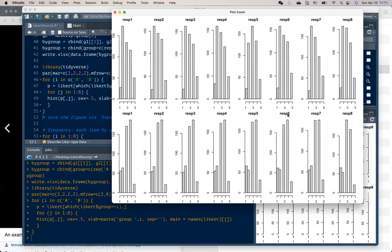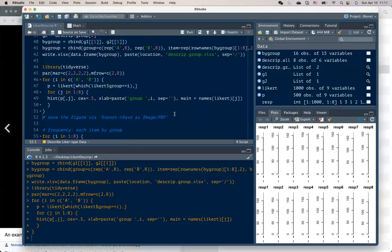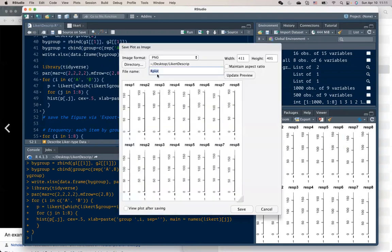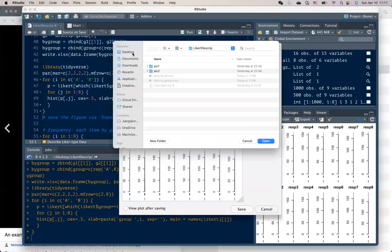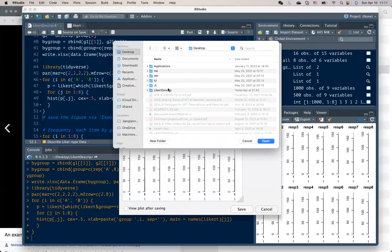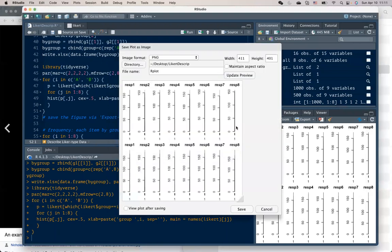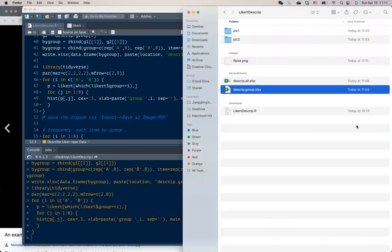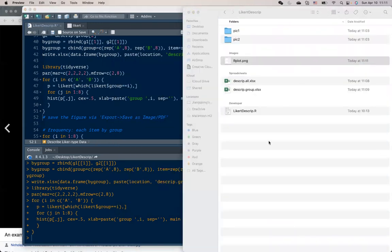This part is quite simple. It uses basic R, and you can save this table by export and save it to your local drive. For example, I'm saving it here.